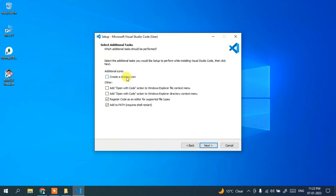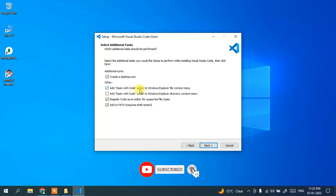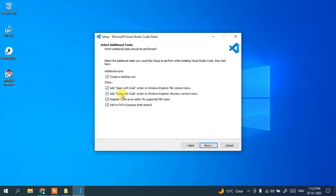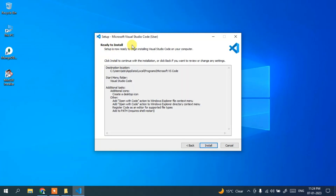Here it's asking whether you'd like to create a desktop shortcut icon — if you check this it will create a shortcut icon. I'd also like to enable 'Open with Code' actions, so when you right-click any folder it will show the option to open with Visual Studio Code. Similarly, checking the Windows Explorer directory option will show the same. Basically, check everything and click next.